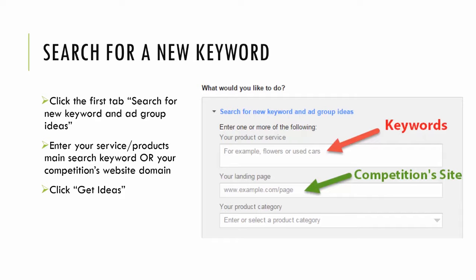Then click that same blue get ideas button. Google will do the same thing if you would have input a keyword. They'll just instead search your competitor's website and pluck all the relevant keywords from them for the type of products they are selling or services they are selling.